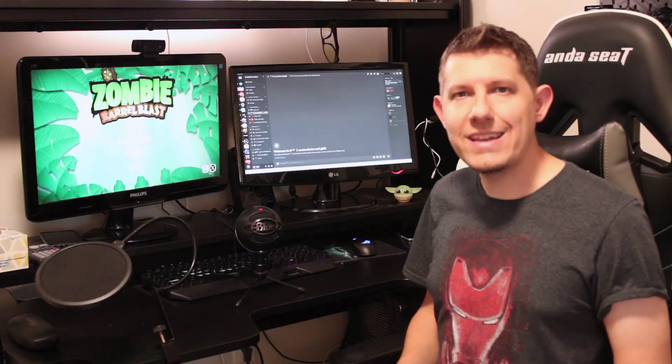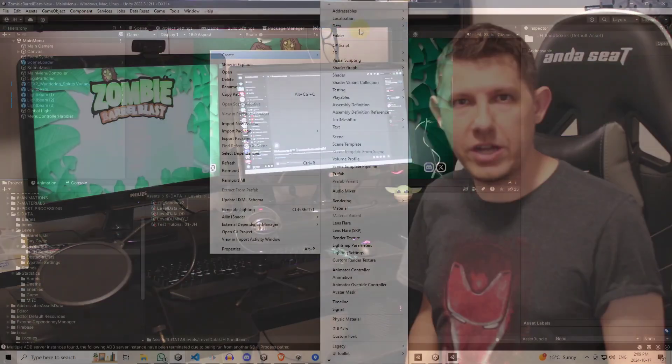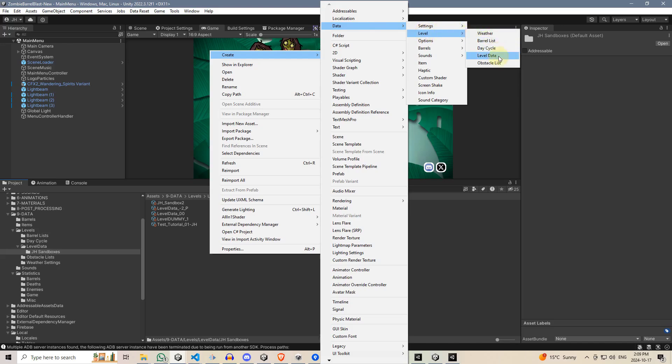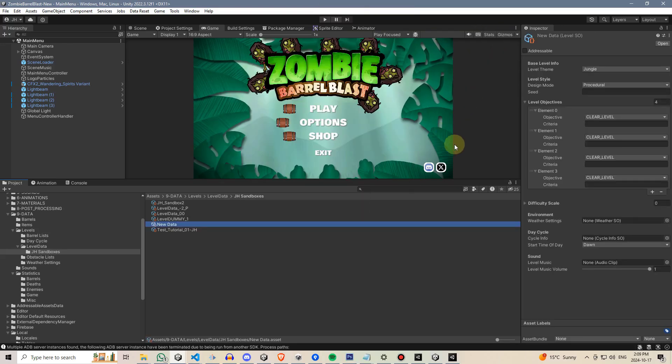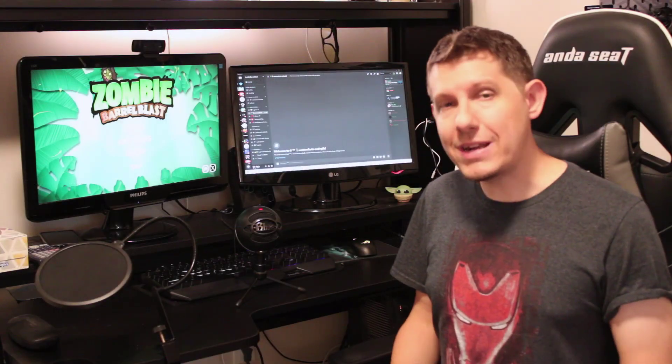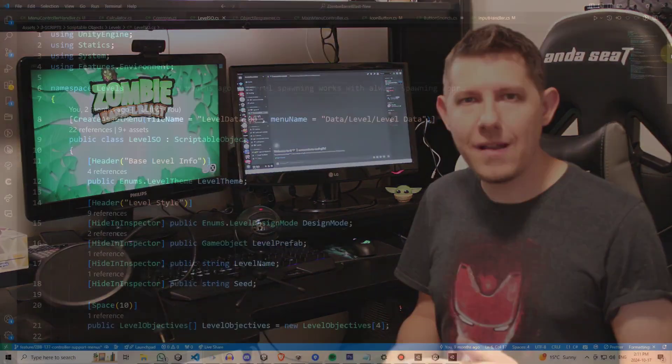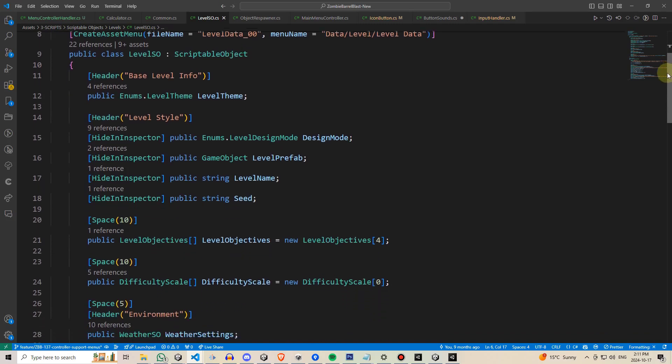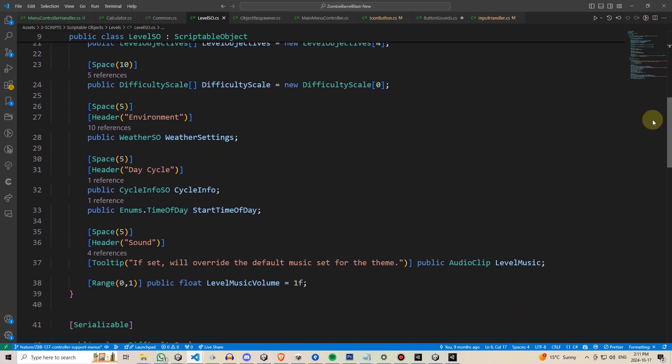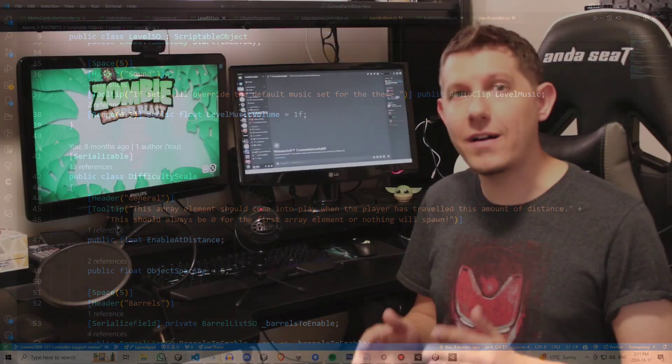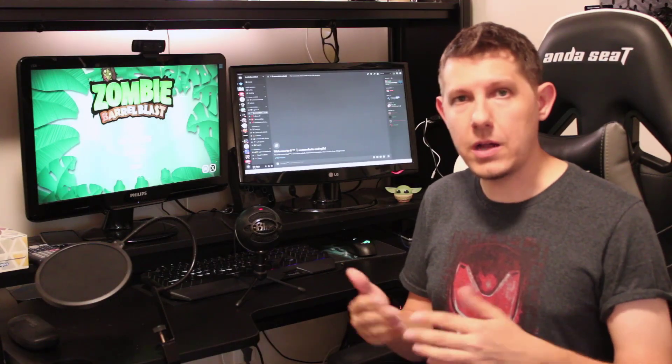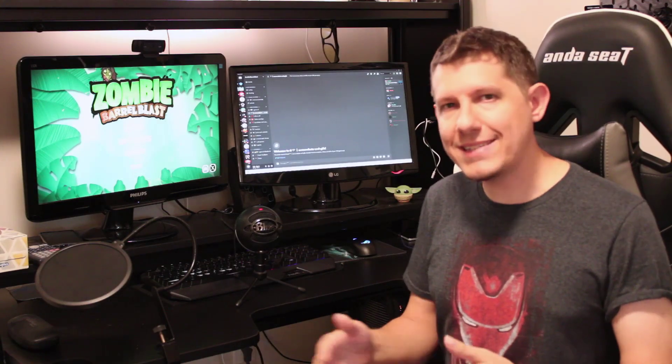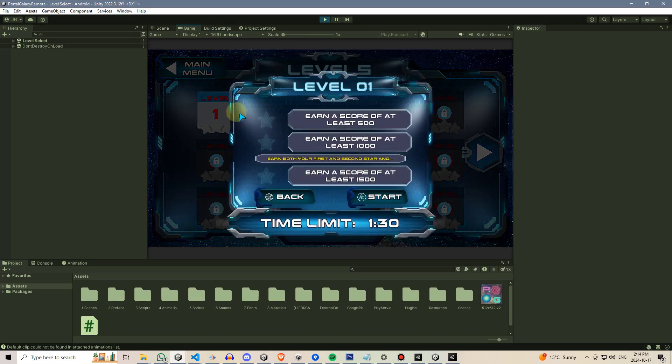Number 6 is not using scriptable objects. Again, a very easy mistake to make as a beginner programmer, and if you don't know what these are, these are worth a tutorial all on their own, but essentially they're a data container, and just like a static class, they live in your project files. They don't necessarily live on a single game object. A great use of this is for passing data around between scenes.